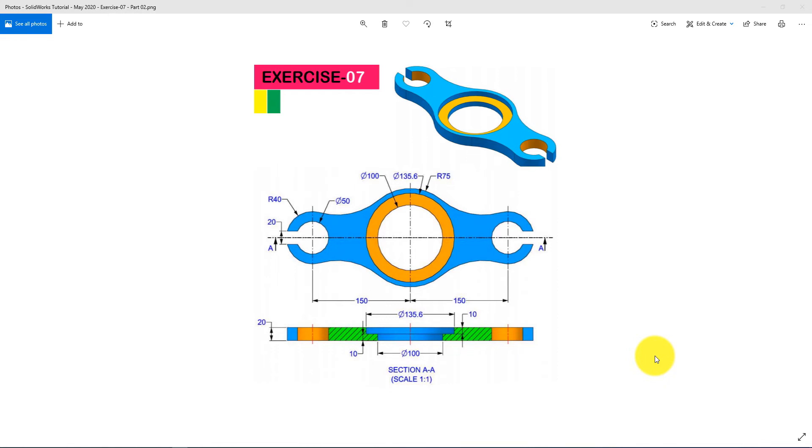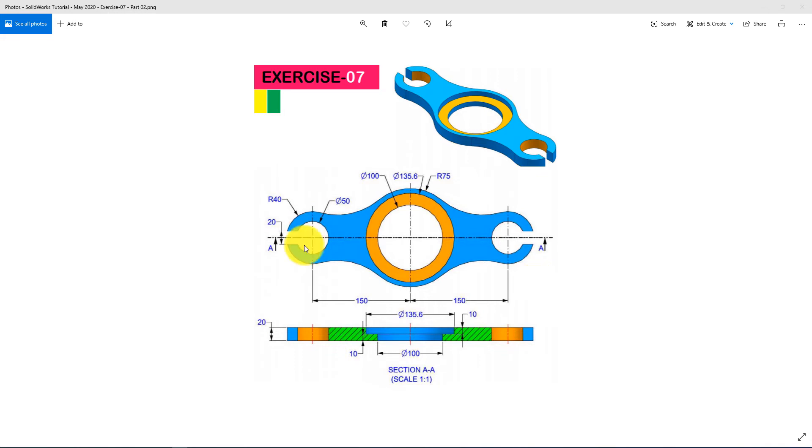So it's gonna be interesting. I will use only two sketches, one boss extrude, and one extruded cut command for completing this video tutorial. I will use SOLIDWORKS 2018 for designing this part. Let's start.